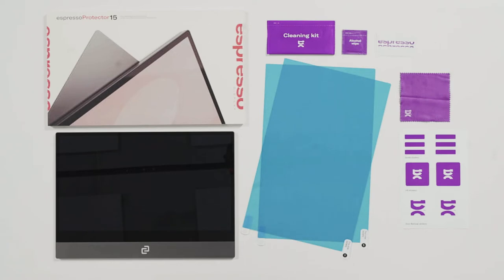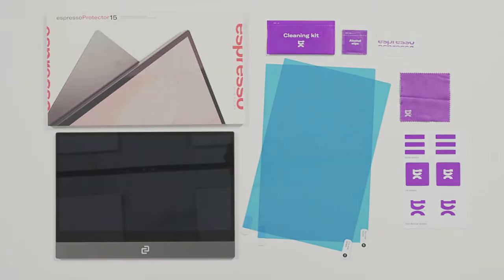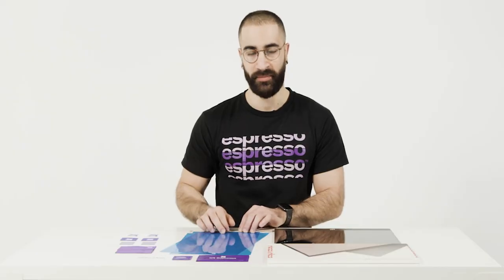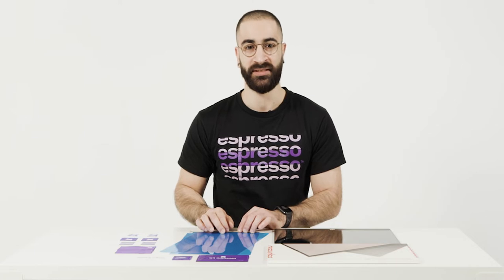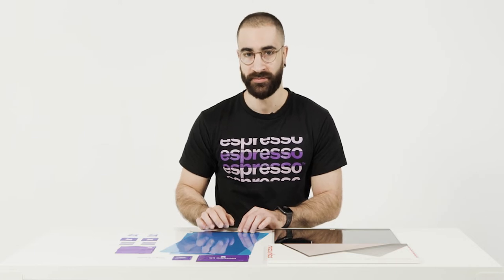And how come there's two screen protectors? One of them is applied to your Espresso display and the other one is a spare.